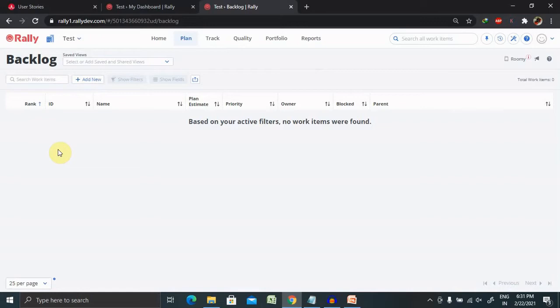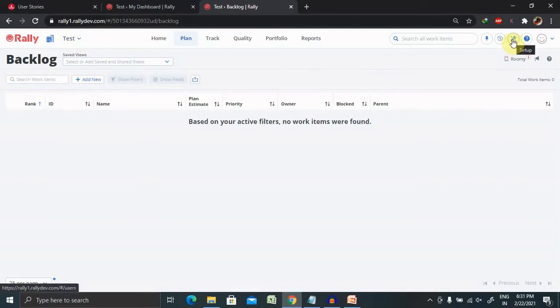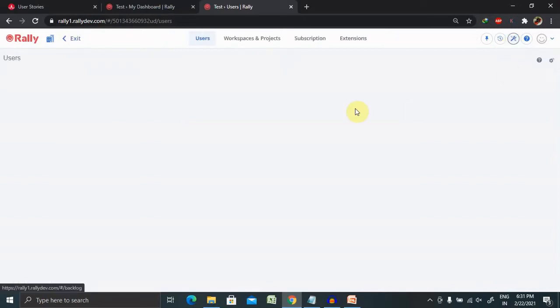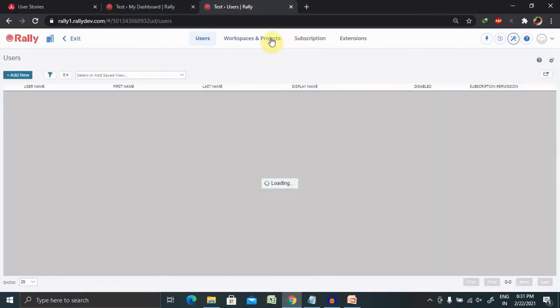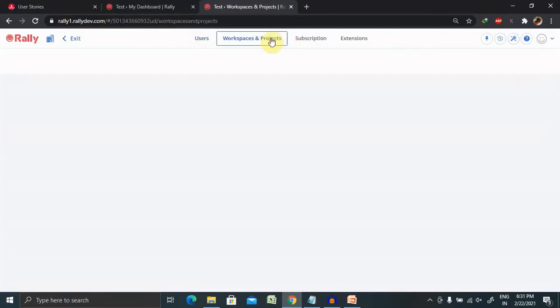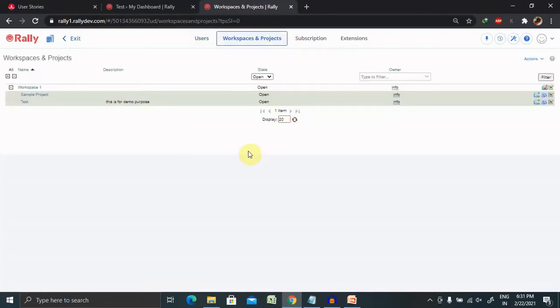These projects are created for tracking purposes as well as management purposes inside Agile Center. When we want to create a project inside Agile Center, we just have to log in, and once we are successfully logged in, click on Workspace or Project.